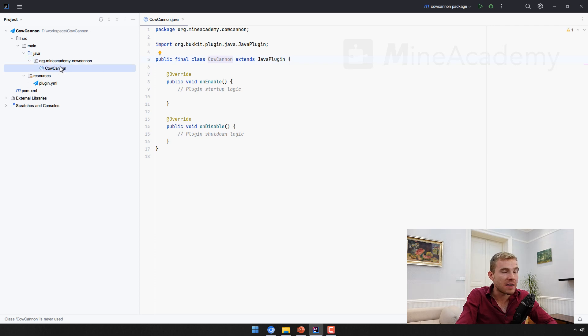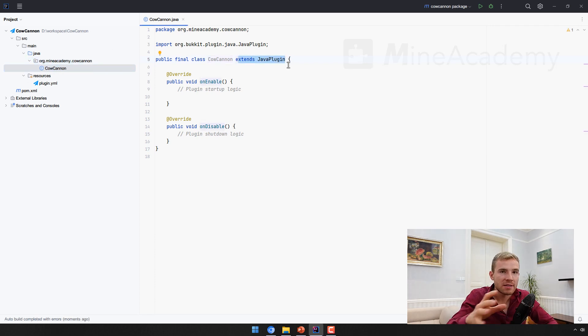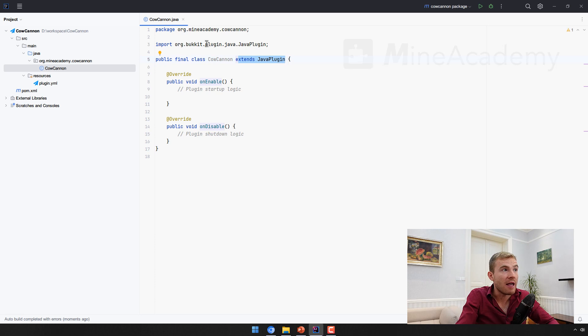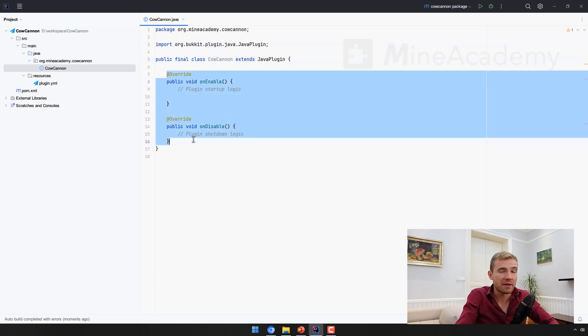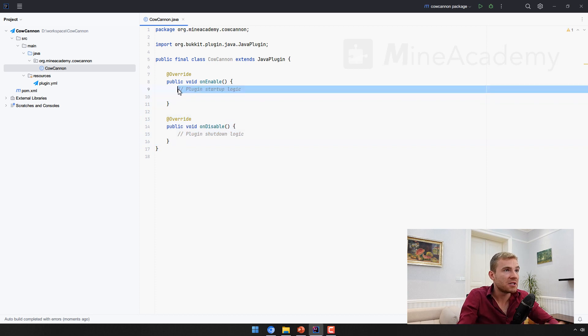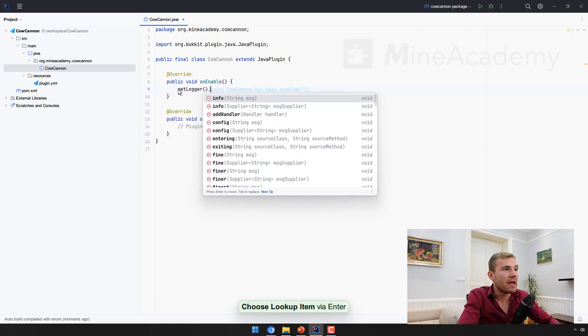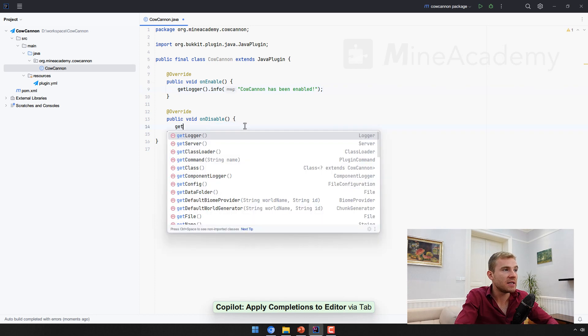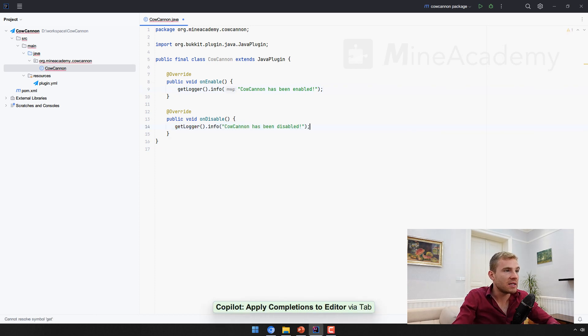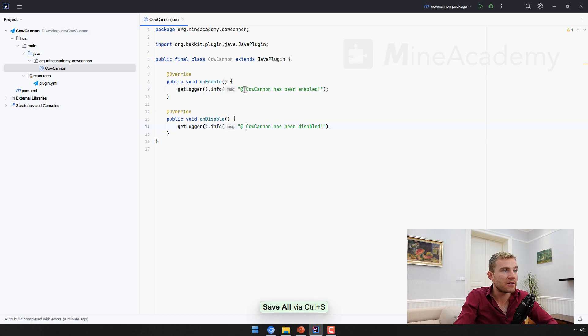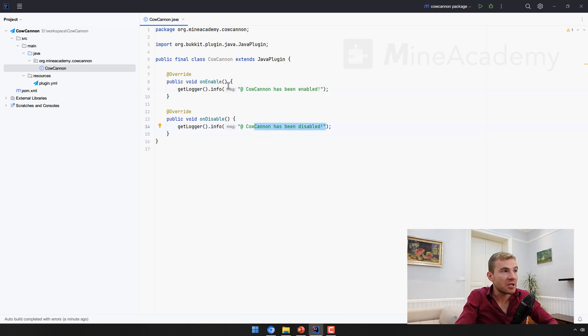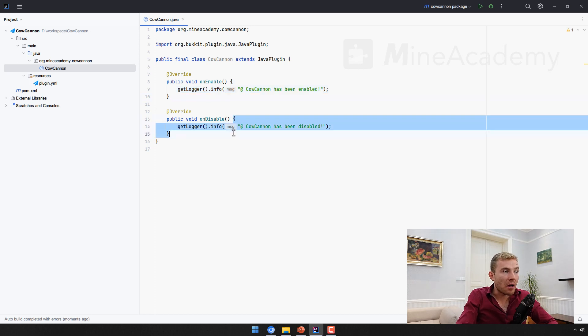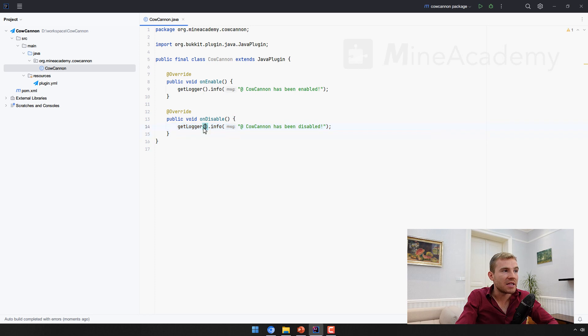Finally we have a package name inside of which there is one class which extends JavaPlugin. Every single Minecraft plugin has a main class which extends JavaPlugin from the Bukkit package right here. This one simply comes with two methods. I'm just gonna go to the logger and I'll just print some info message when the plugin is enabled and when the plugin is disabled.